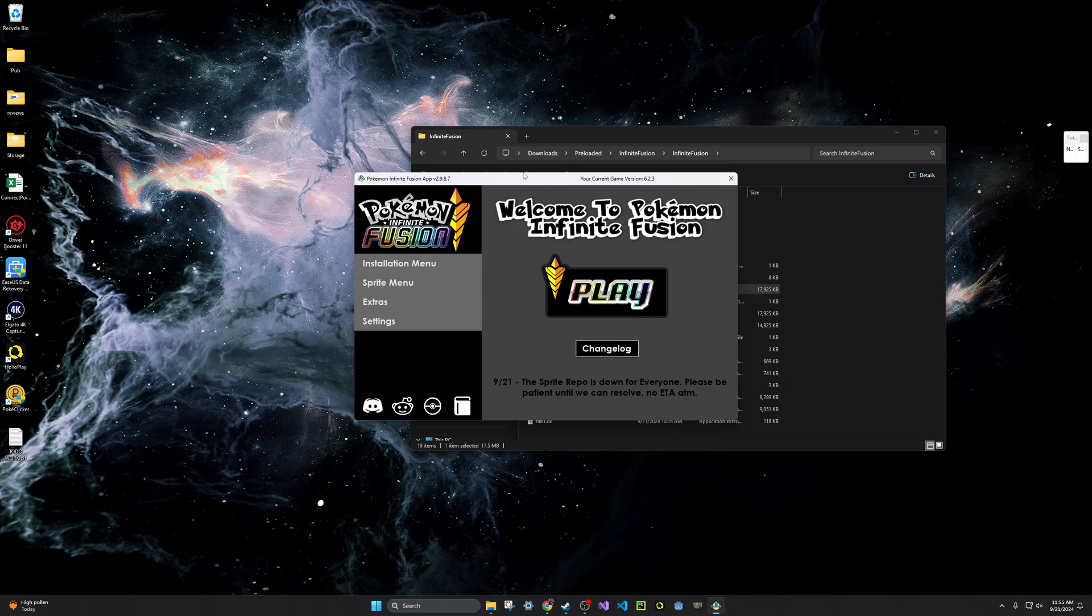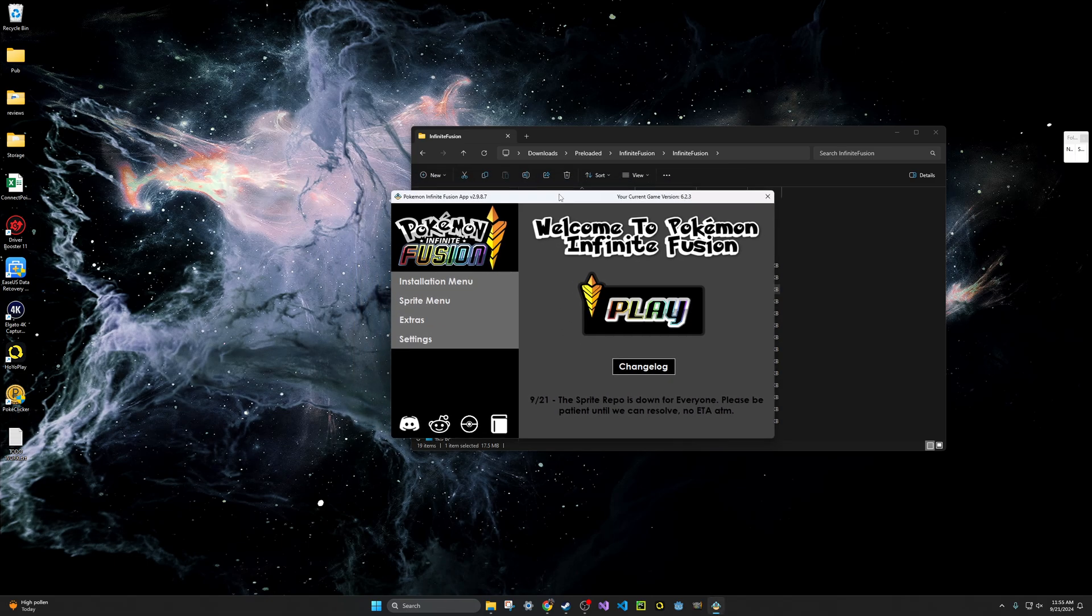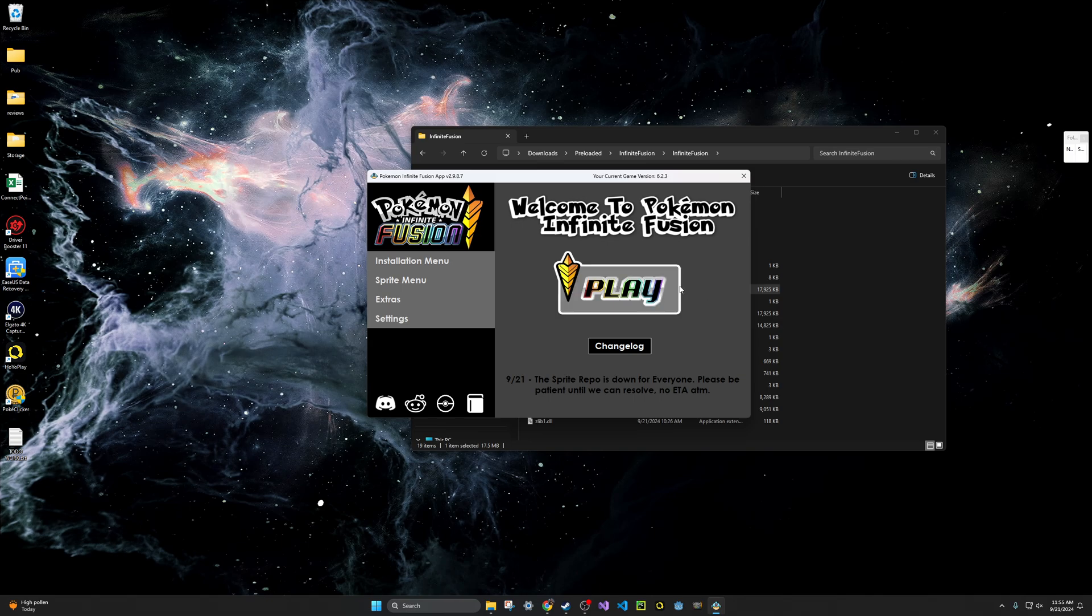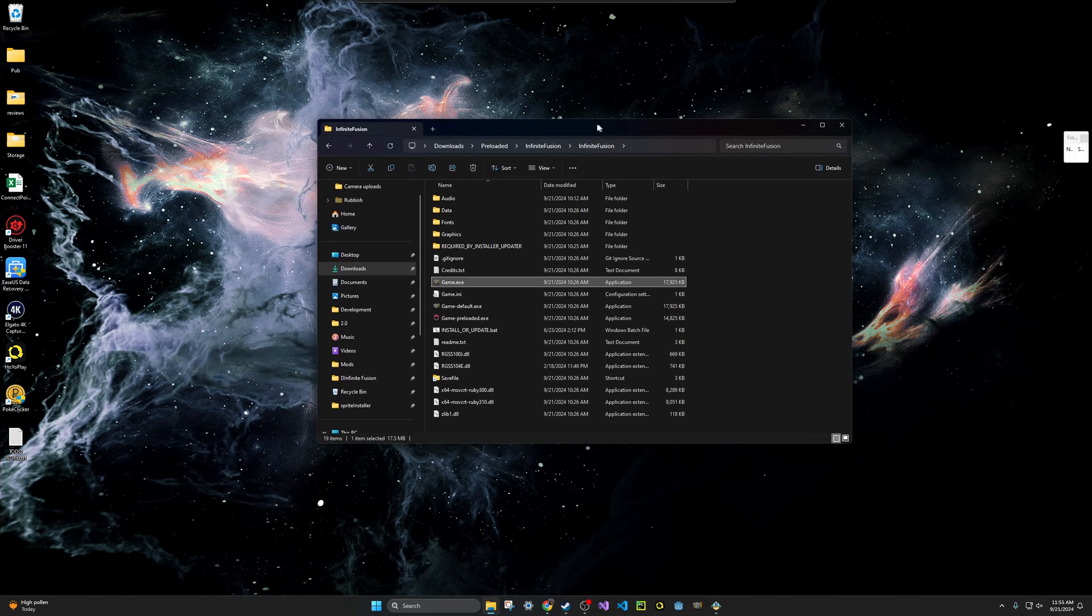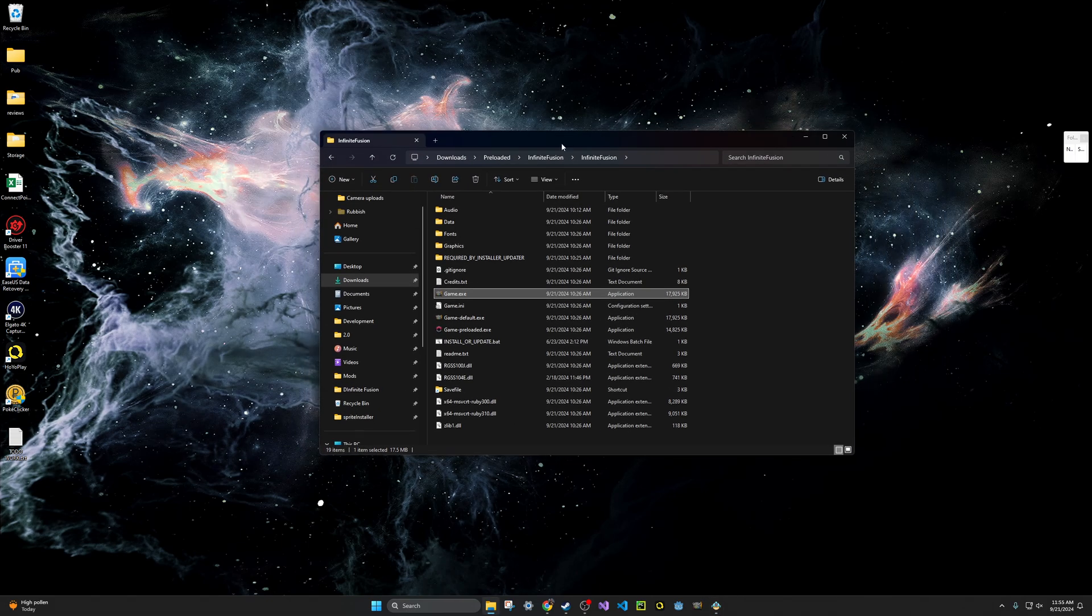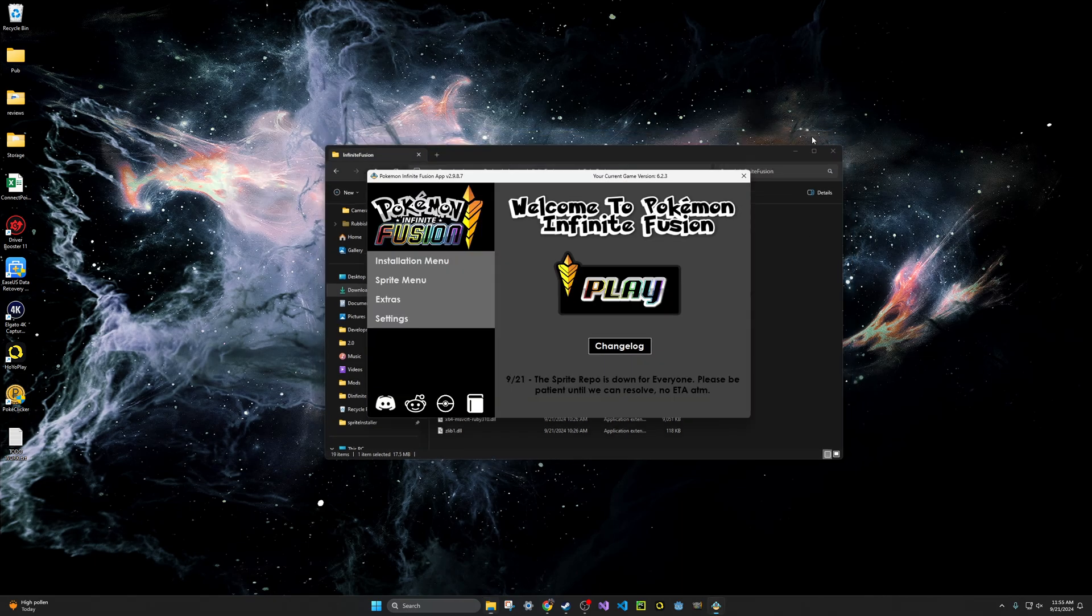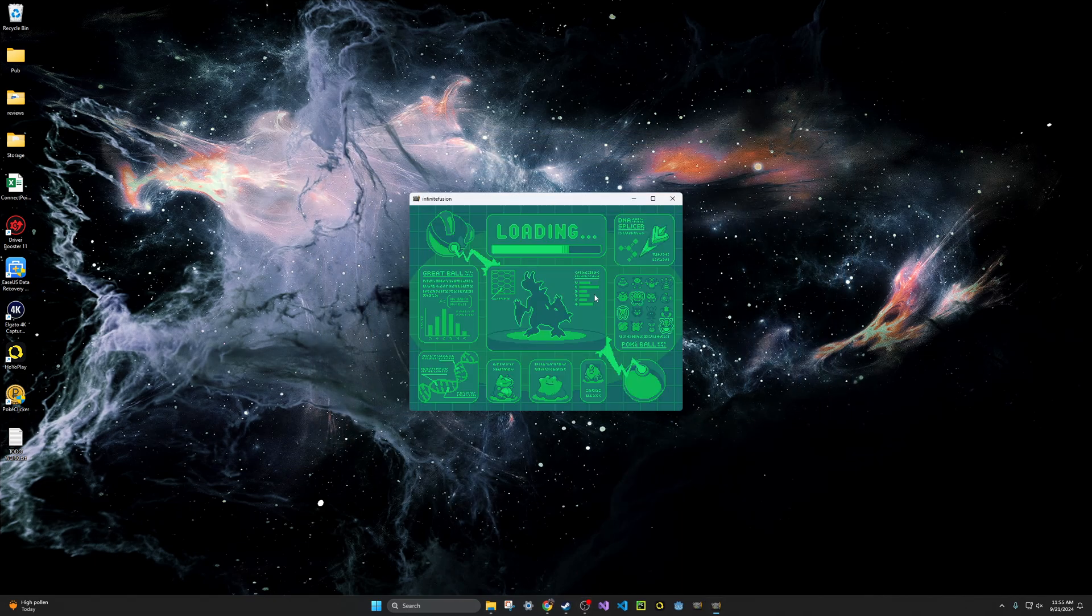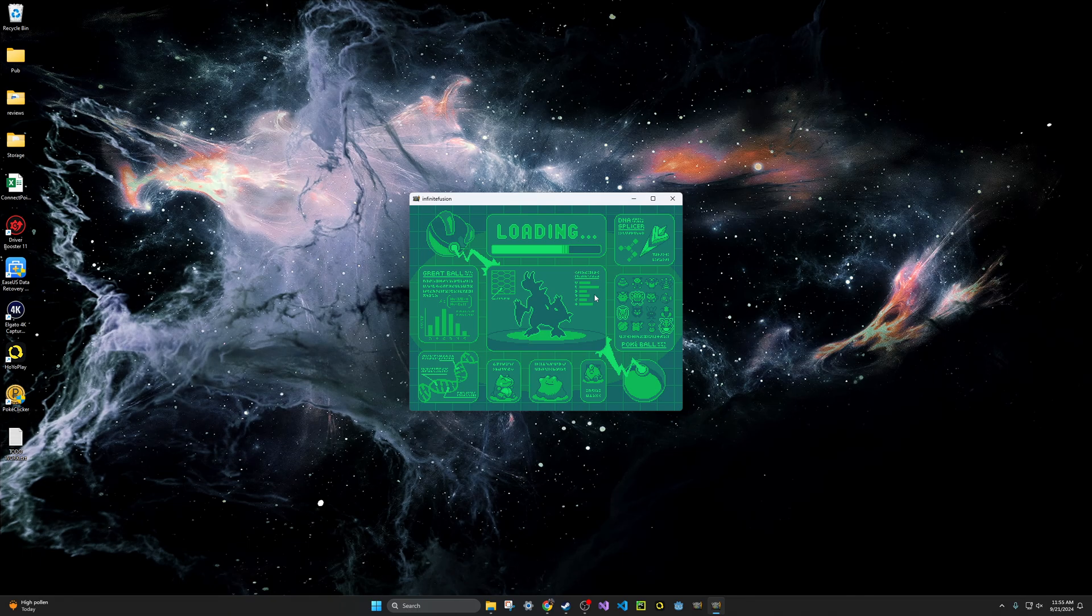Okay, cool. So now once you see this, and you'll see the game version up here on the top right says 6.2.3, that means it was imported successfully. So now what we want to do is we want to open the game. If you don't want to use the app installer, all you have to do is double click on Game. If you're using the app installer, you can just go ahead and click Play, and it will open up the game for you.